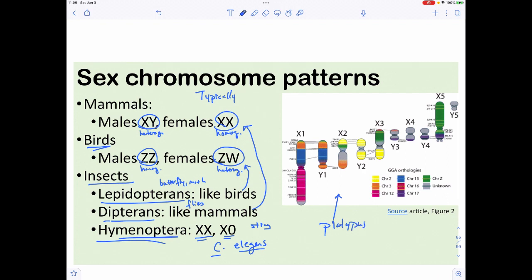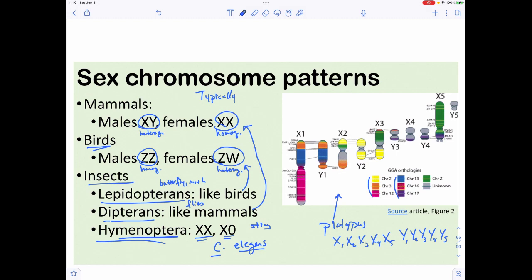The platypus has an extraordinarily unusual sex chromosome system. Males have five X chromosomes and five Y chromosomes: X1X2X3X4X5Y1Y2Y3Y4Y5. What's especially strange is that none of these X chromosomes are related to other mammalian X chromosomes, and none of the Y chromosomes match other mammalian Y chromosomes — they actually correspond to other chromosomes entirely.